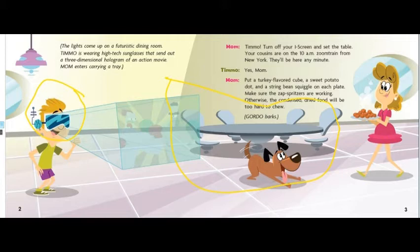I pay attention to what Timo is doing. I see that the special glasses he's wearing are projecting a movie, and he has a big smile on his face. The way he's standing shows me he's excited.